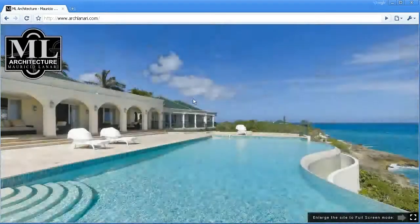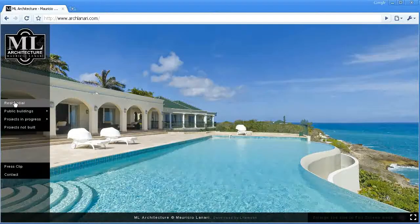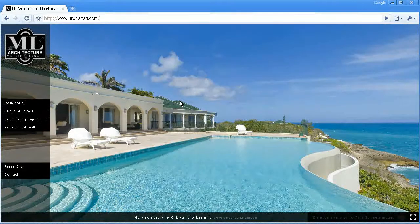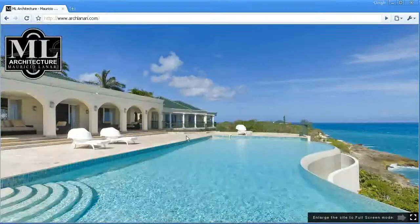So that's it for Maurizio Lanari's website and I hope you enjoy this website.